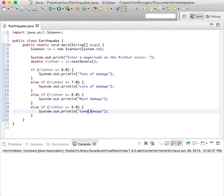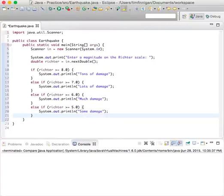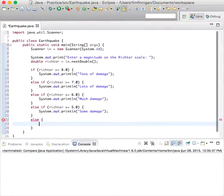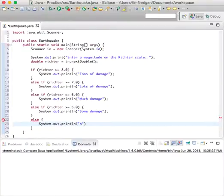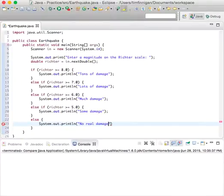And then else, System.out.print, no real damage.